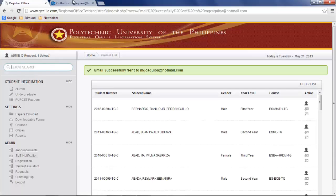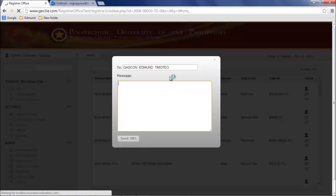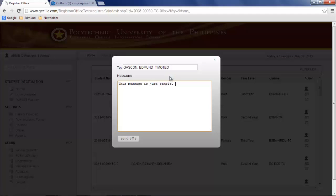If you want to send via SMS, click the SMS icon at the bottom of the email icon. Provide the information needed and click send SMS.